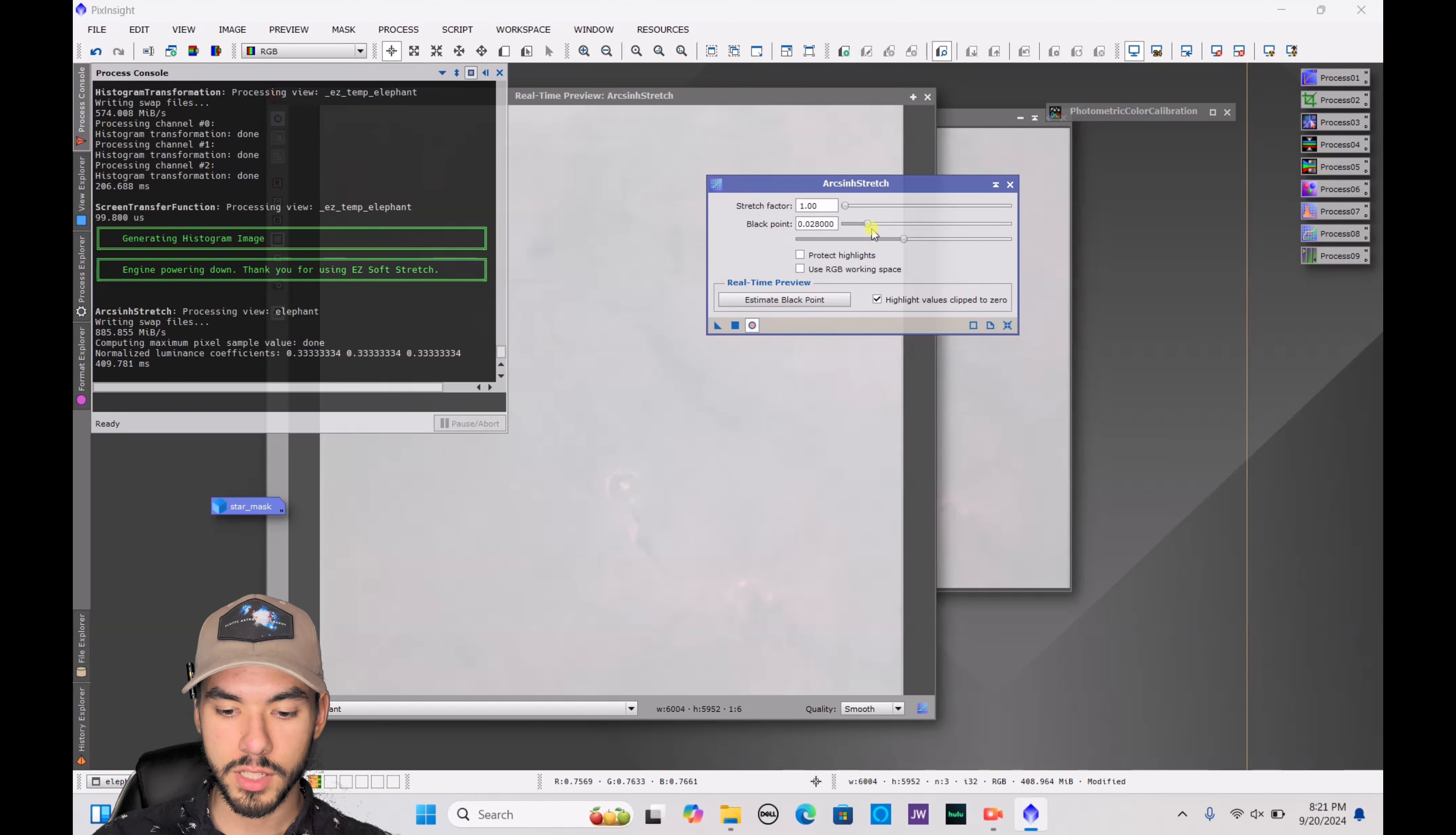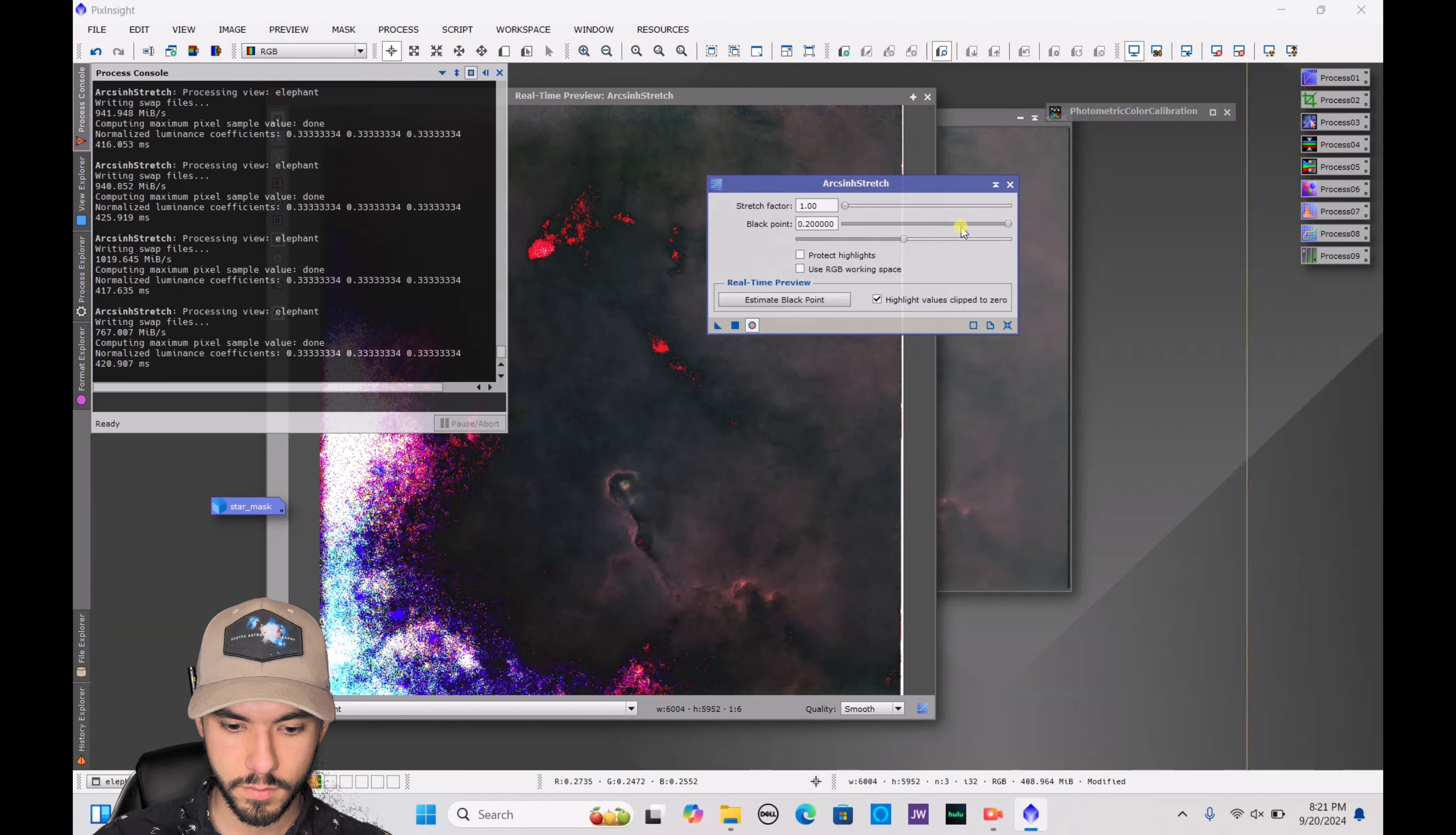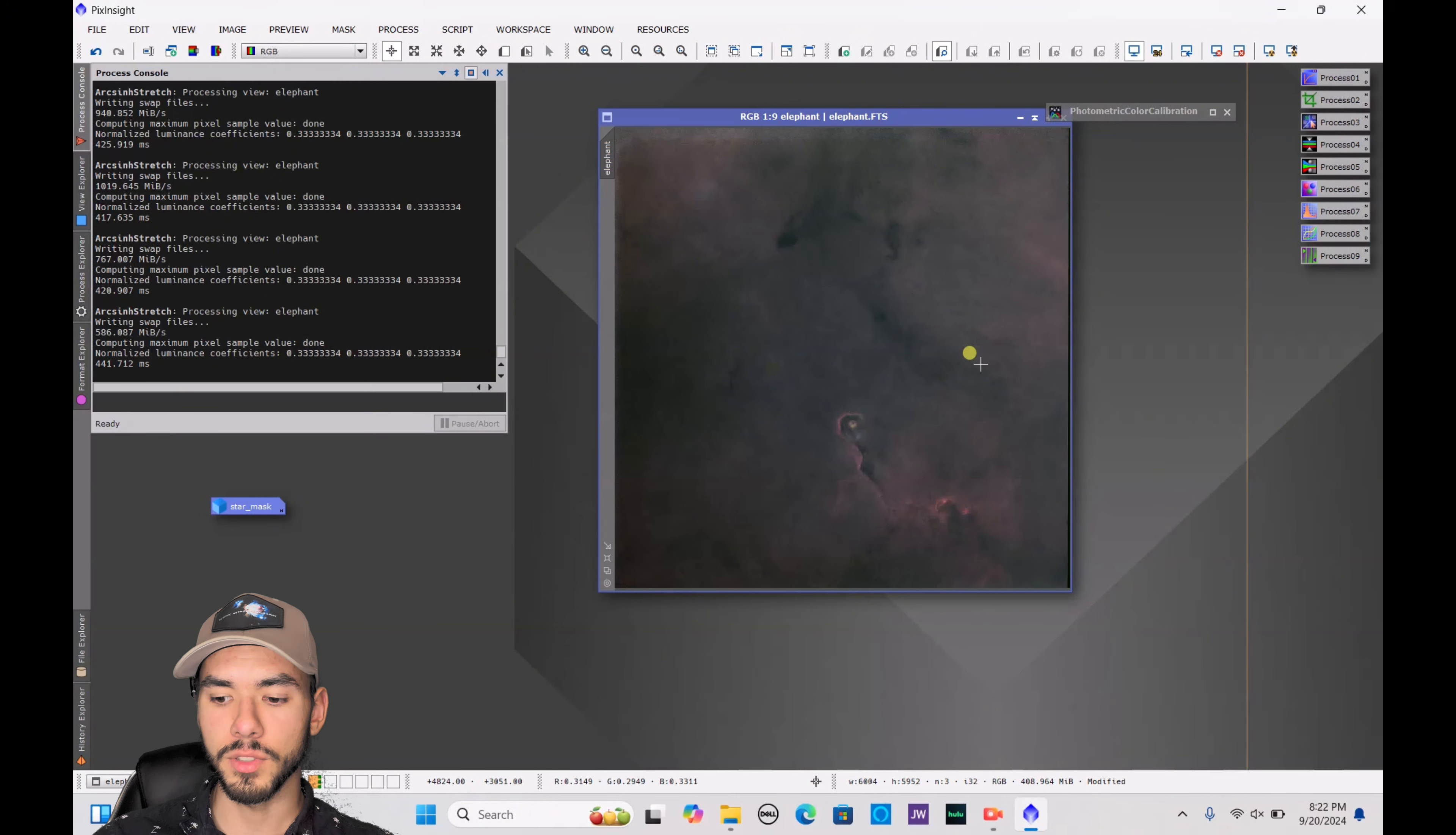So you just want to kind of bump up this black point as much as possible and then hit square, and then just continue doing this until you are actually able to see some of the detail that you want to see on this image. As you can see, that's too far. So I'm going to lower this back down. And there we go, I'm going to hit the square again. Now I'm going to close out of Arc Sinh Stretch.